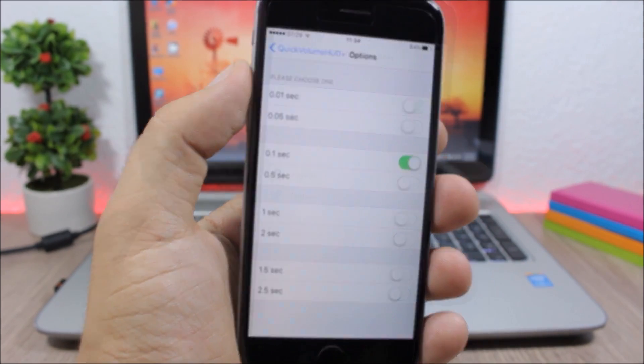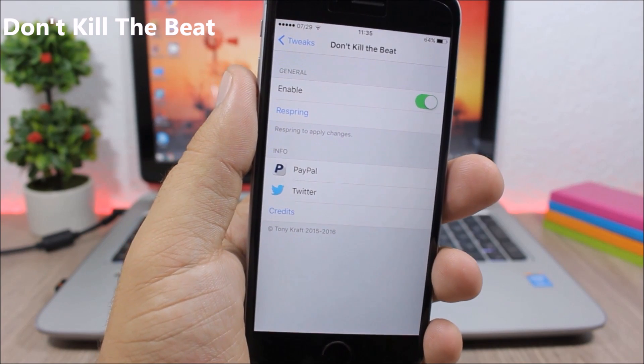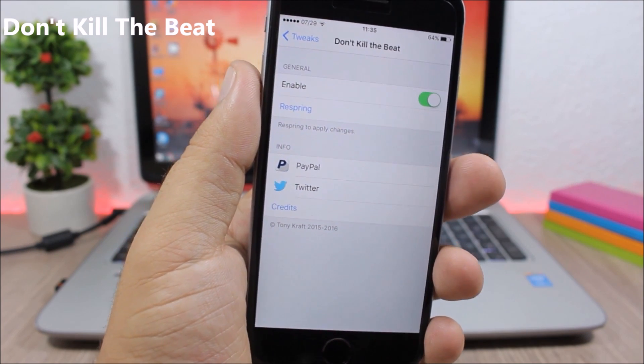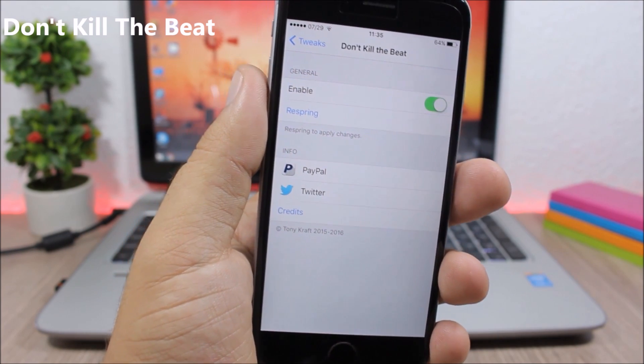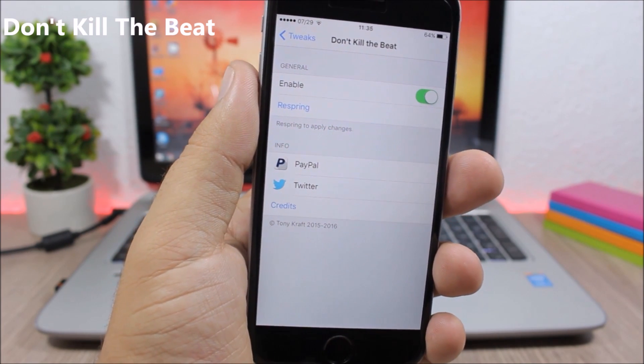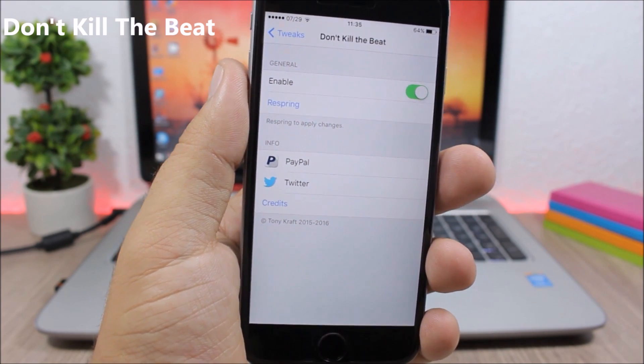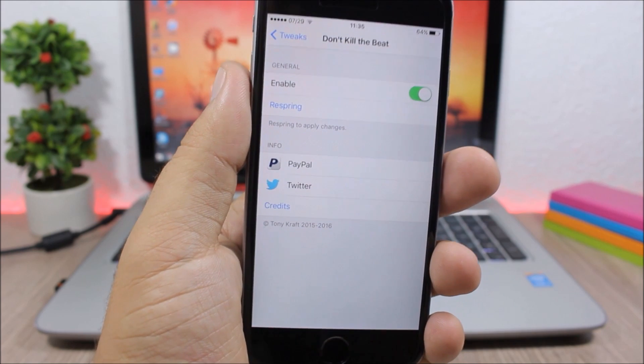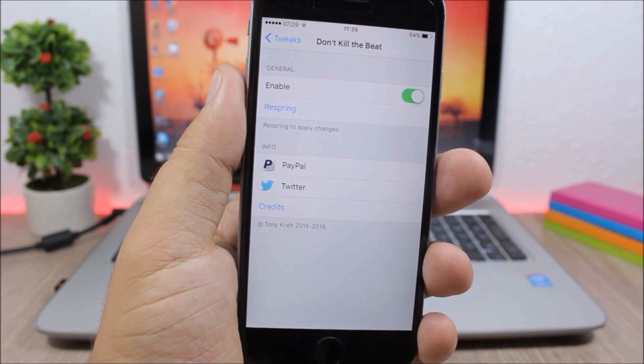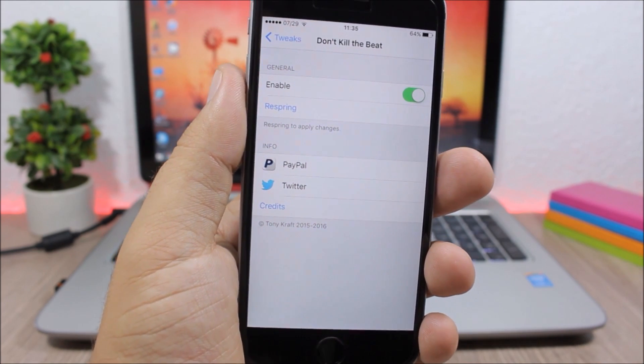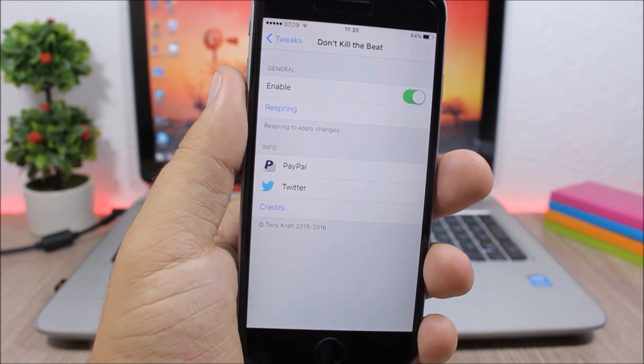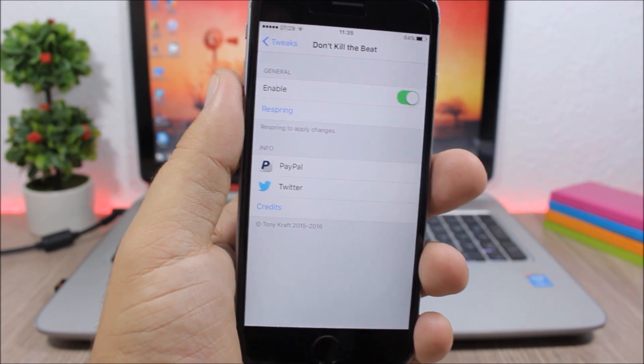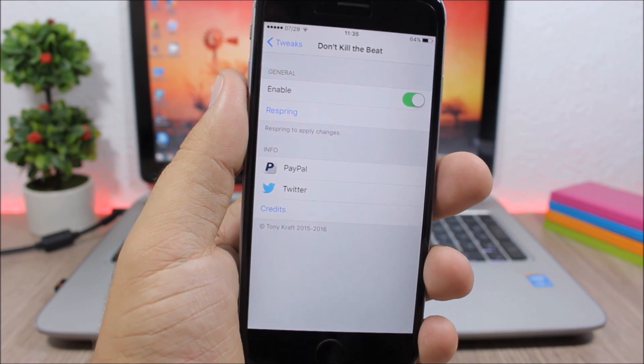Don't Kill the Beat: This is a very useful tweak which allows you to play music even when you're on another app. Like sometimes you're playing music in the background and you open a game and it will stop the music, but if you install this tweak it won't stop it.